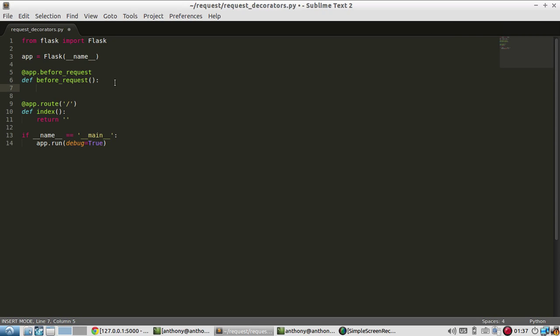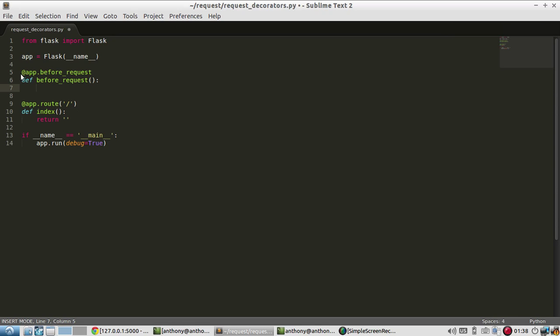So before requests gets called before the request gets called. So let's say someone tries to go to this index. They will type in the URL, and then they'll have a slash for the index. And what happens in Flask is once they call it, the first thing that gets called is this app before requests. It will do whatever is in here, and then after this is completed, it will move on to this, and then it will execute anything in here.